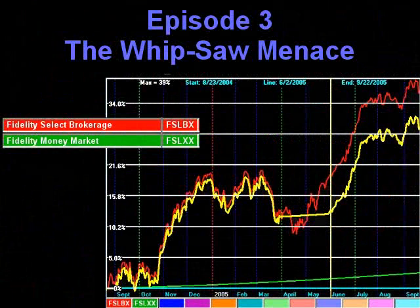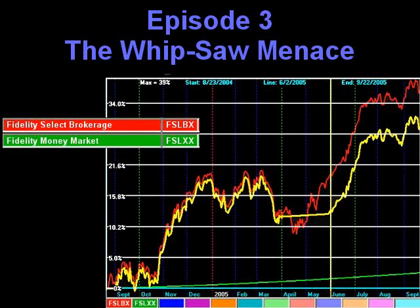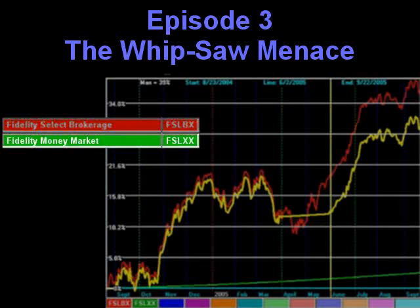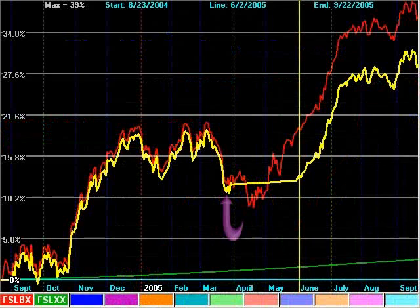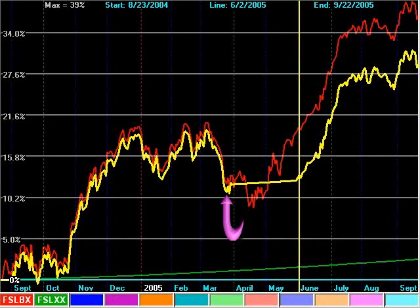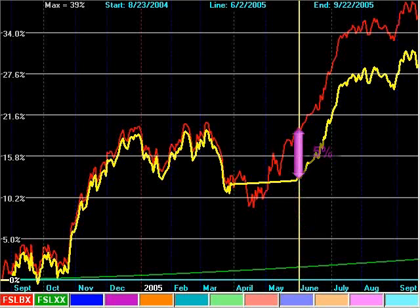Now, for Episode 3, the Whipsaw Menace. In this very simple strategy, Sector Surfer can only choose between a brokerage fund and a money market fund. At this point in time, it looks like the fund is weakening and we should exit to cash. In hindsight, this was what sports fans would call a head fake. Shortly after committing to the move to cash, the fund turned around and went the other way. By the time we were again confident that it really was going further higher, we had already lost 5% compared to just riding it through. This is classic Whipsaw.